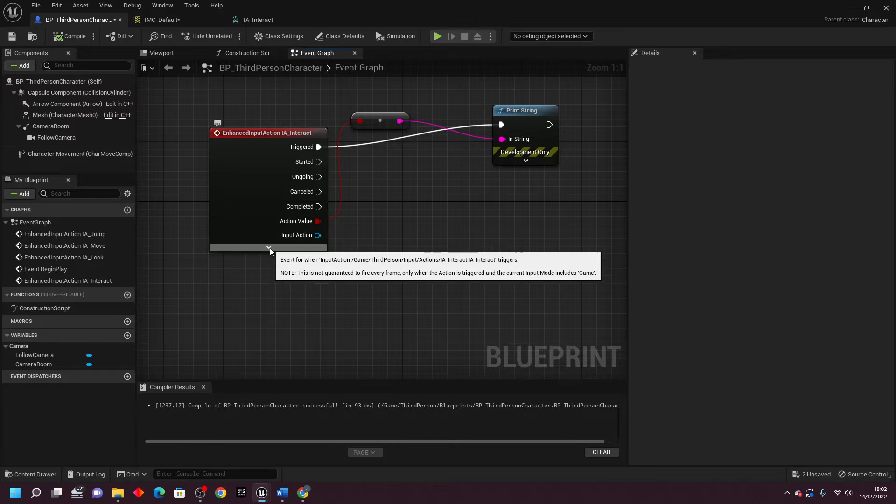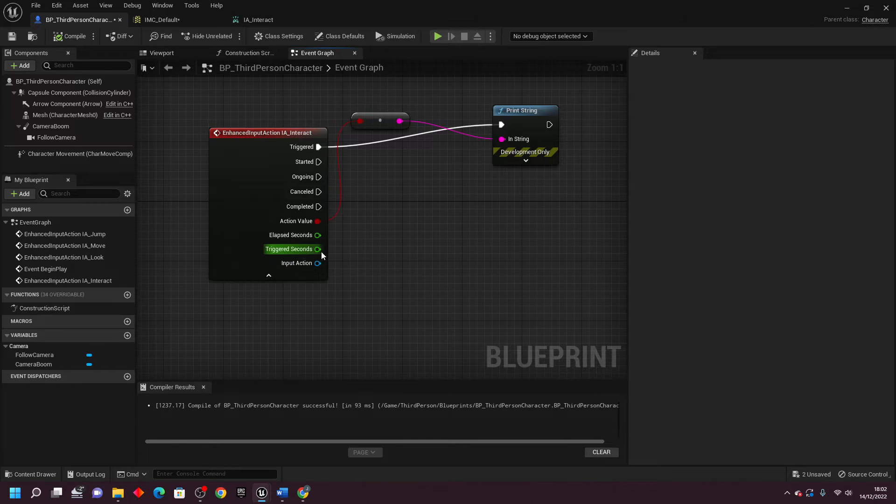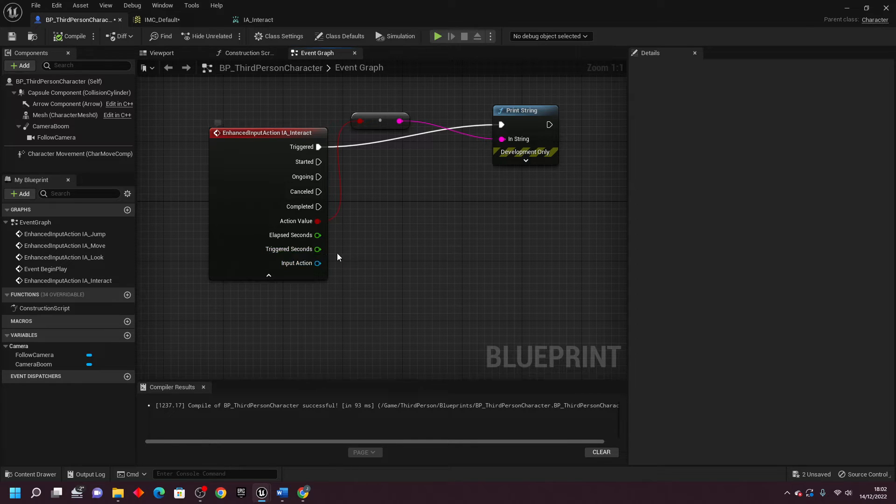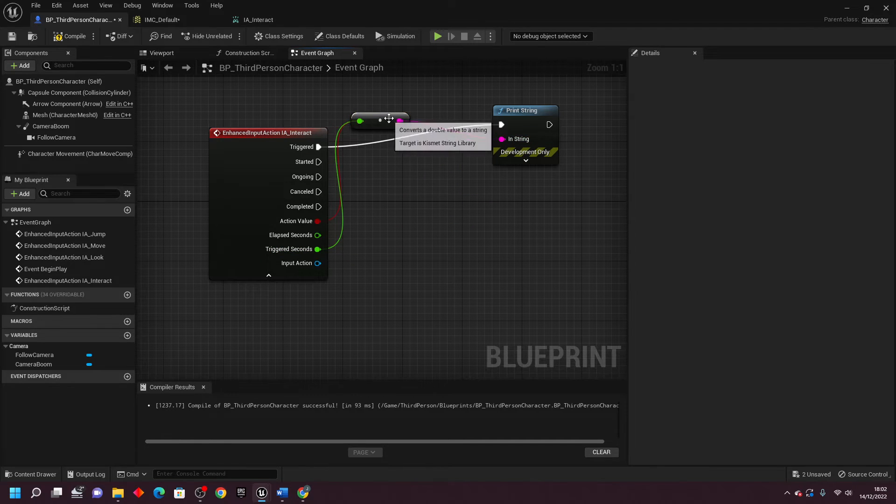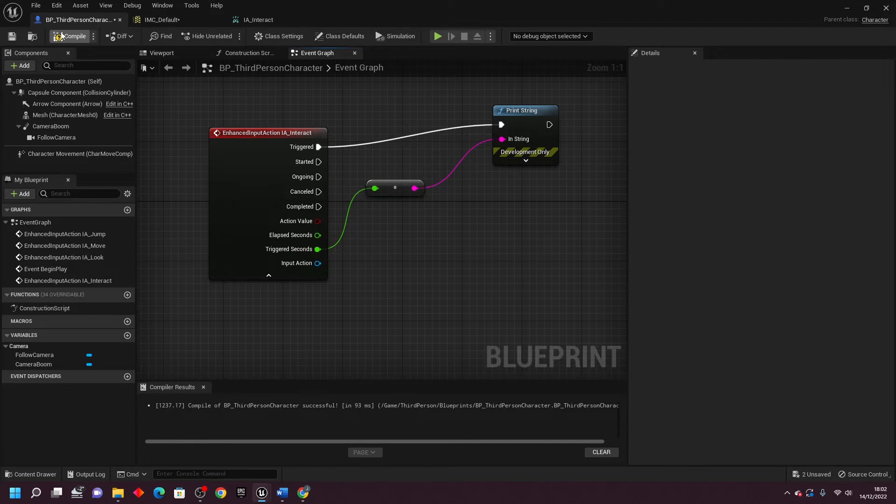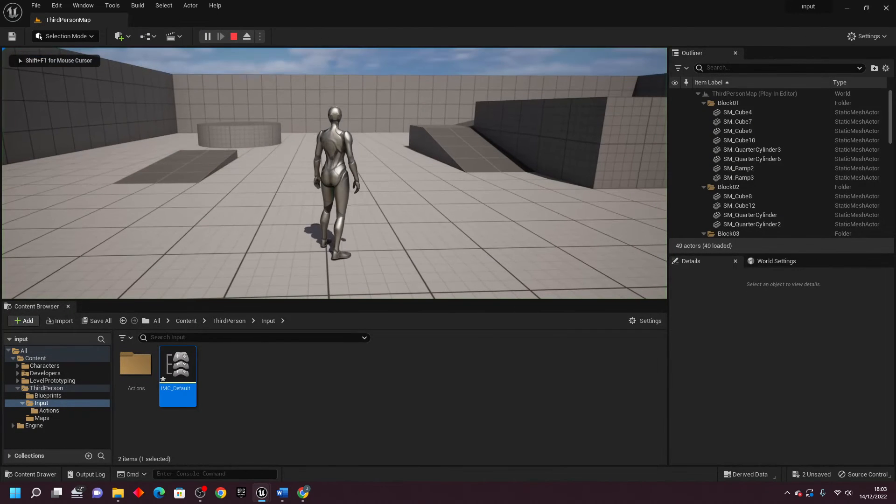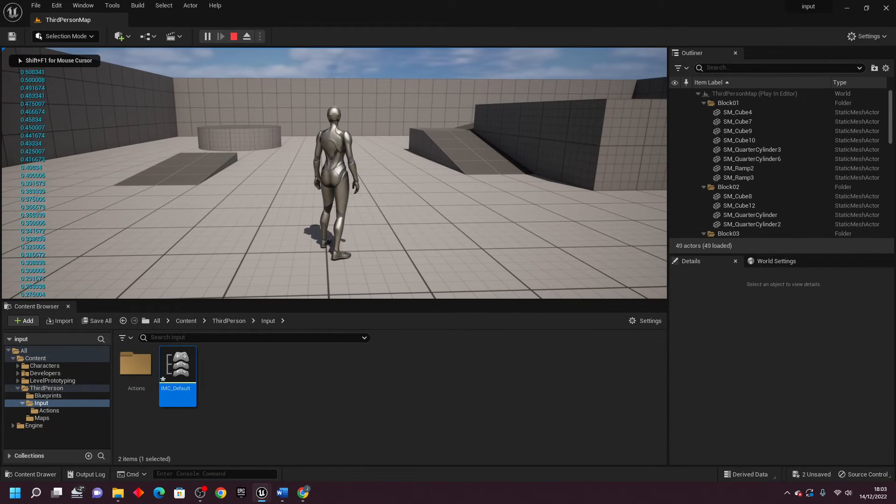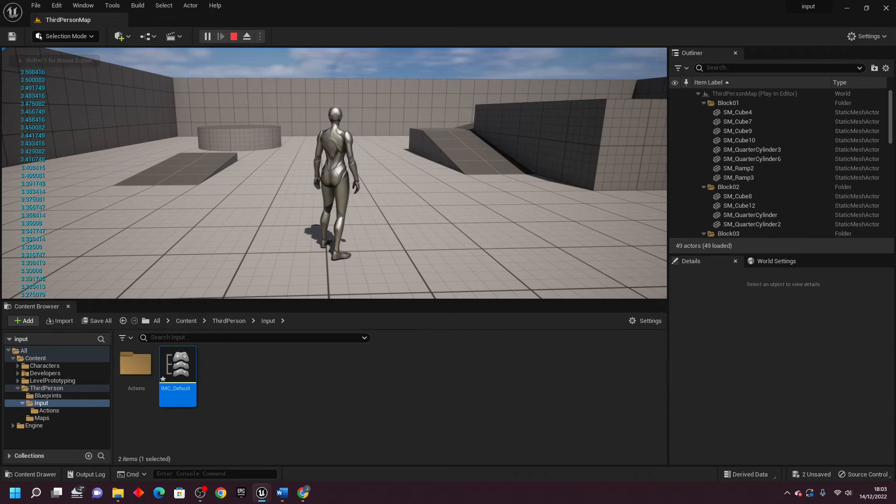And you can also just click this little drop down here, and you can see how long you've been pressing a button for. So if I just hook this up here, and I'll just delete this node here, I'll compile this, close this, and then go play and then press the B button. It's going to let me know how long I have been pressing down this button for.